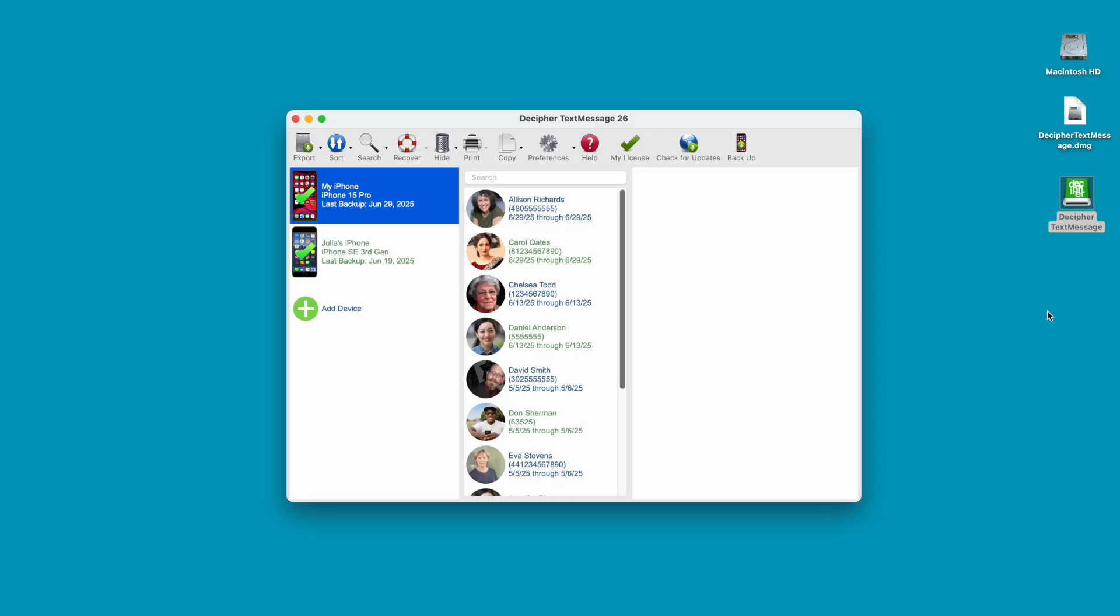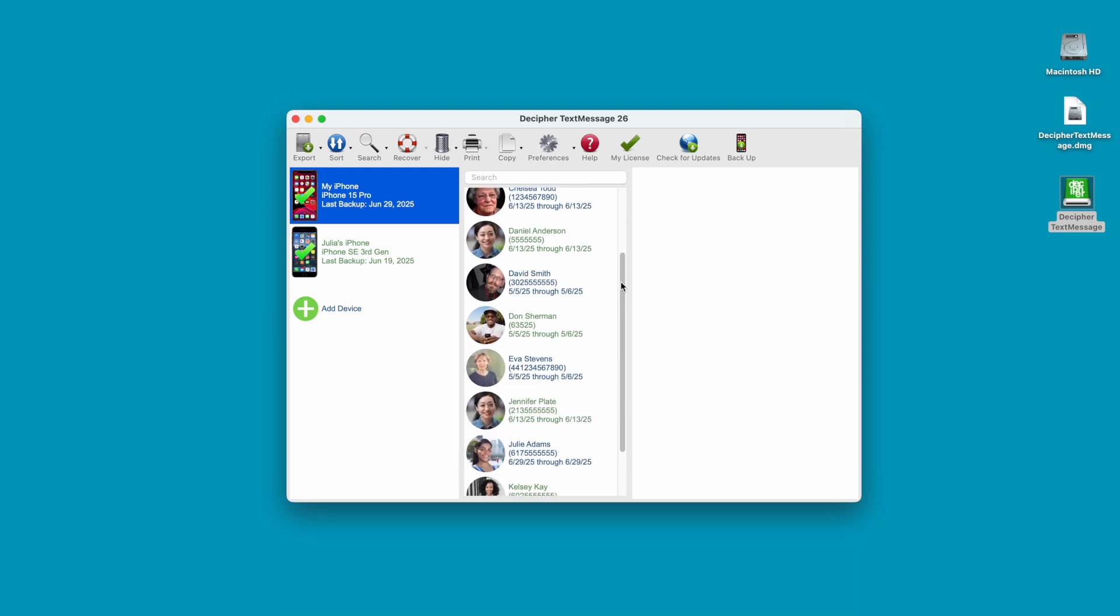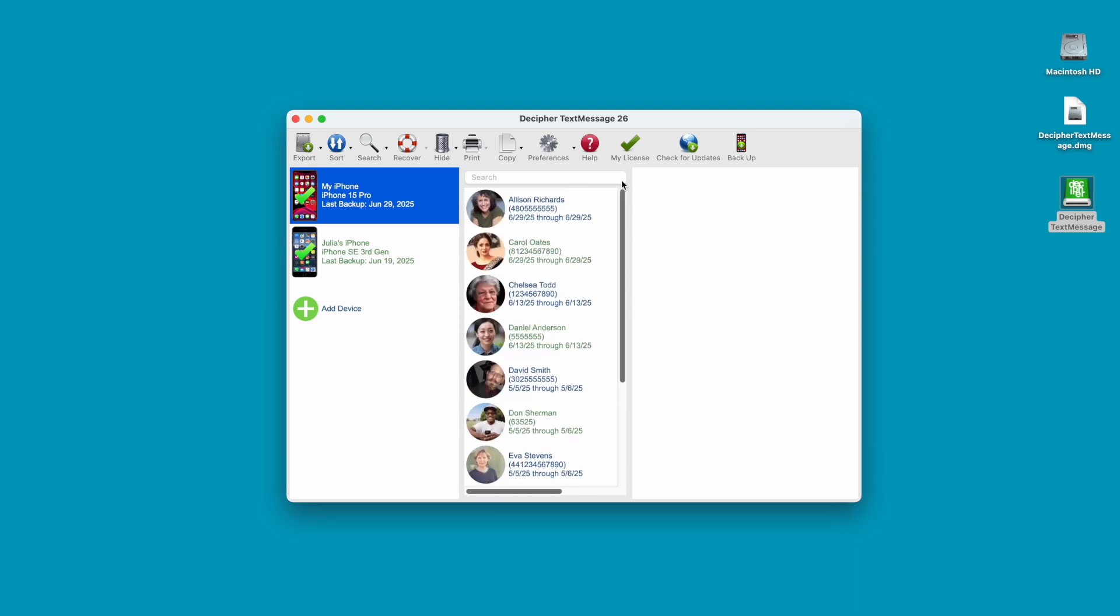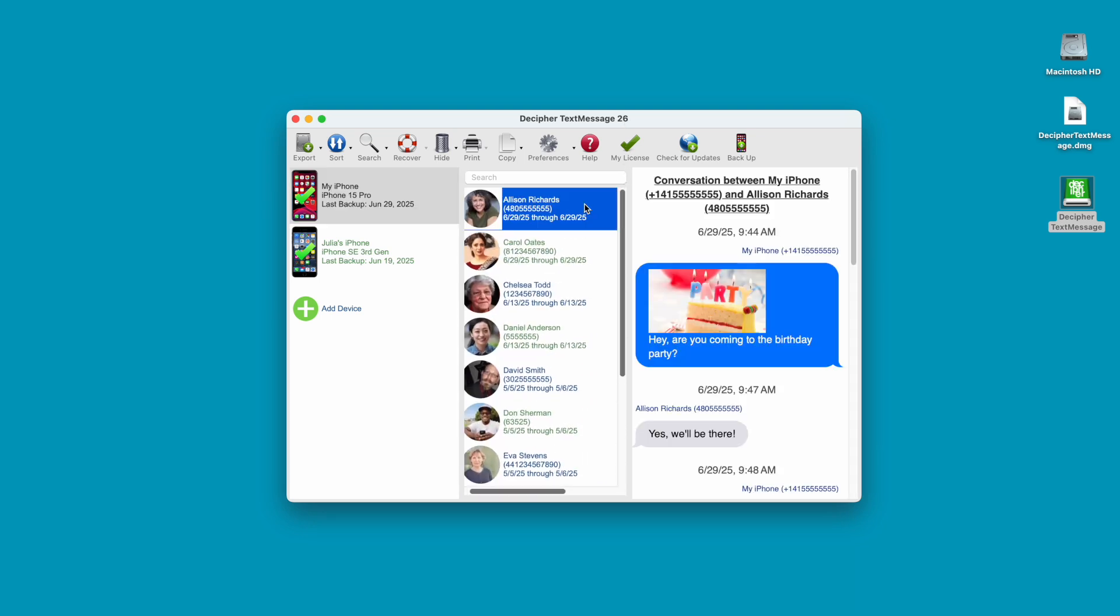Step 2: Select your iPhone. When you select your iPhone, you'll see all your iPhone contacts in the middle column of Decipher Text Message.